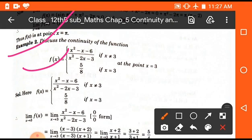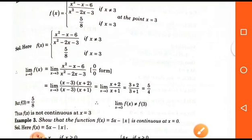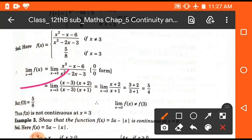In this example, discuss the continuity of the function defined as f(x) = (x² - x - 6)/(x² - 2x - 3) when x ≠ 3, and f(3) = 5/8. On putting x = 3, the function shows an indeterminate form, so we solve by factorization. After cancellation and putting x = 3, we get the limit equals 5/4.